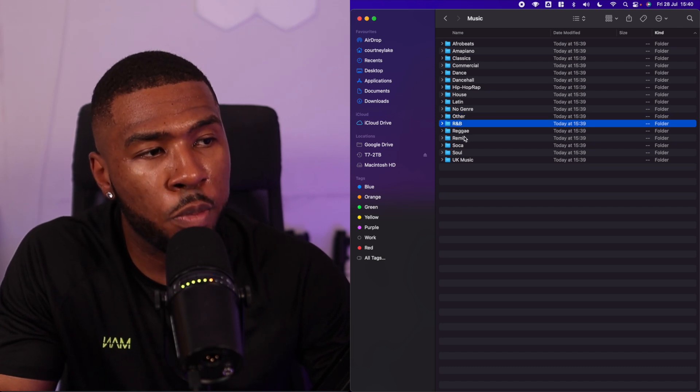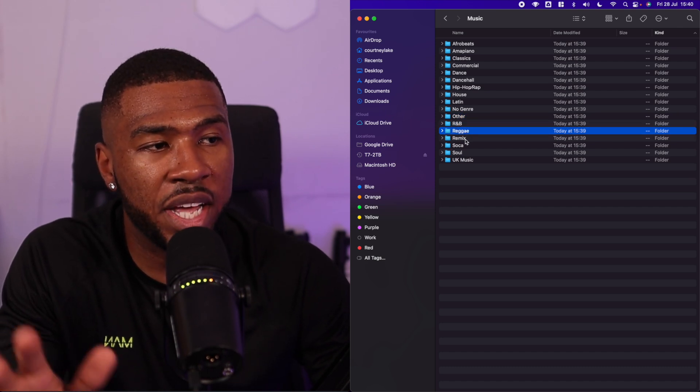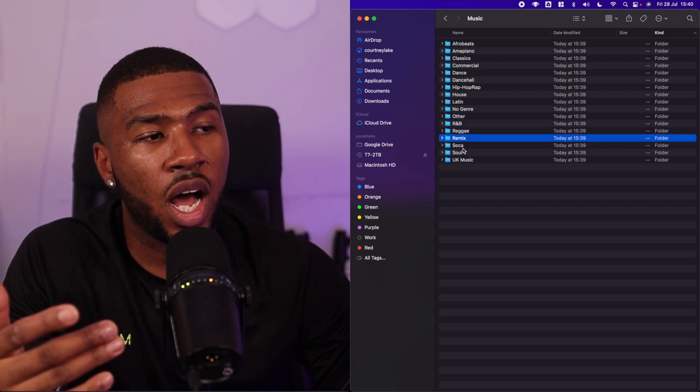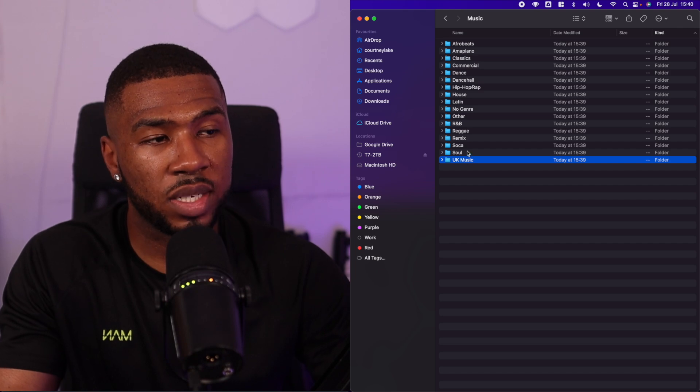If you want to send your music library over to me, check the link in the description down below. If you want to be one of the first to get Music Library Tools when it's available, check the link in the description down below. Now that you've watched this video, check this video out here.